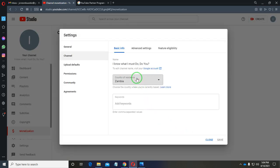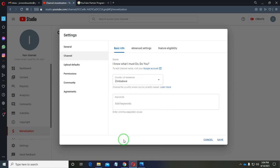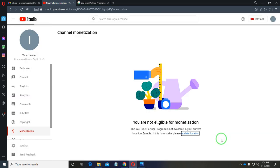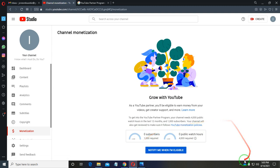So let's say I've moved to Zimbabwe — I travel to Zimbabwe and enable monetization by selecting it as my location. I click Save, and there we are — monetization is now available and the error is fixed.